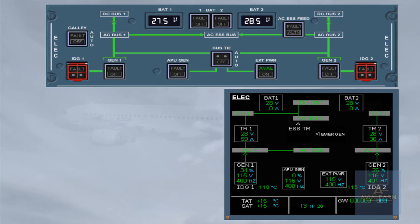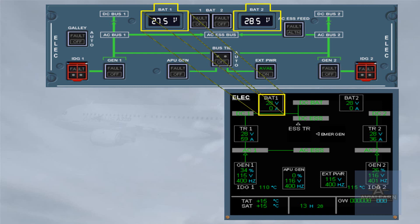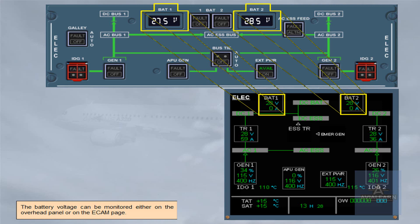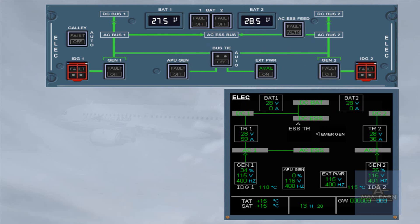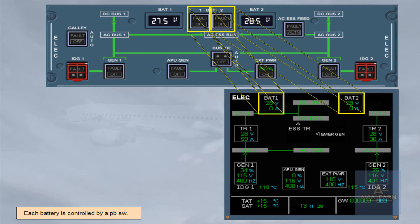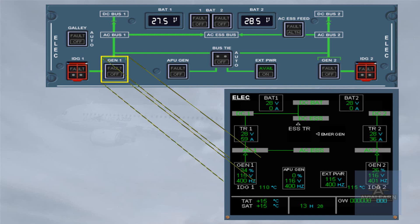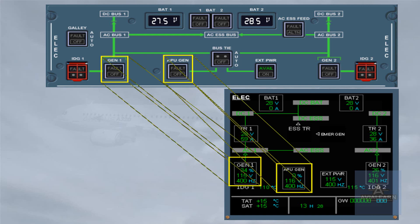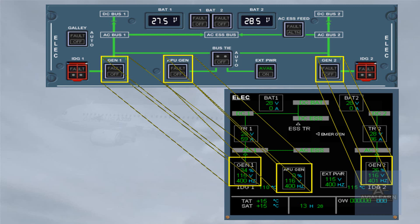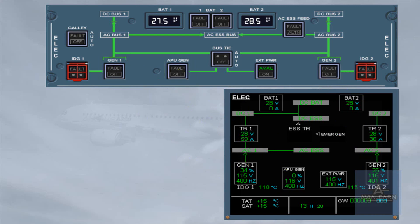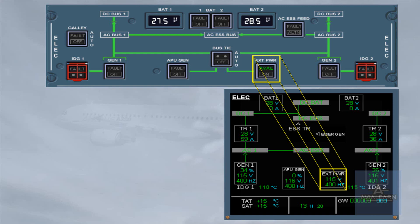The battery voltage can be monitored either on the overhead panel or on the ECAM page. Each battery is controlled by a push-button switch. Both main generators and the APU generator are controlled by their associated push-button switch. The external power is also controlled by a push-button switch.